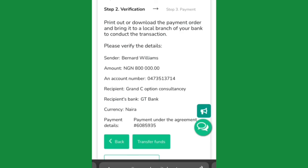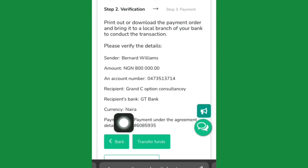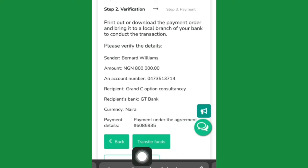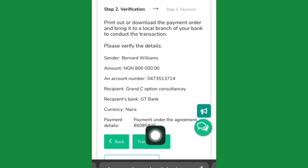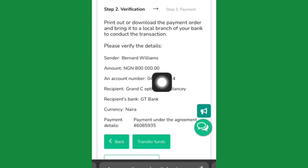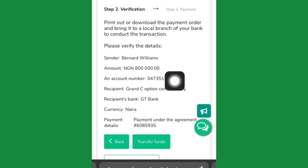Once you click Continue, it will load up an account — this is a GTBank account number — for example, for 800,000 naira. You need to send the money to that account. Make sure you add the payment description: include the hashtag with your crypto wallet address. That is how they will fund your crypto US dollar account, so you can then transfer it to your Binance account using USDT.